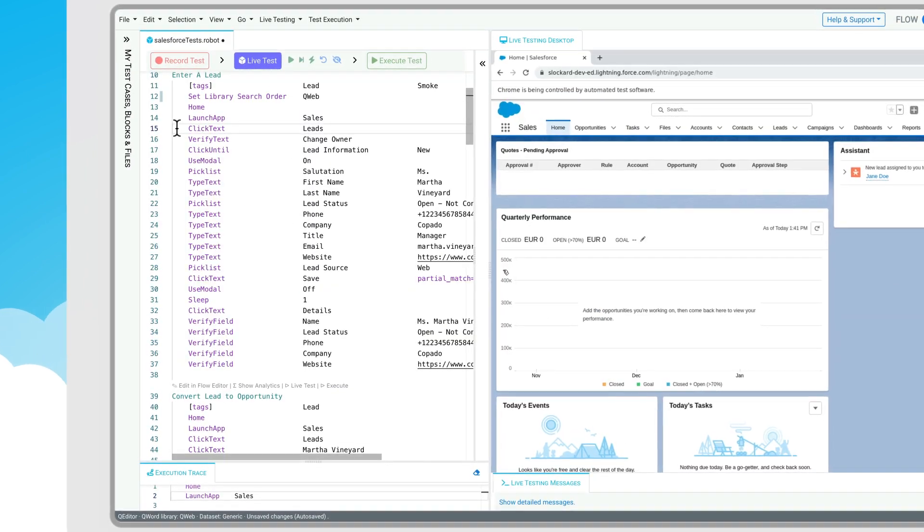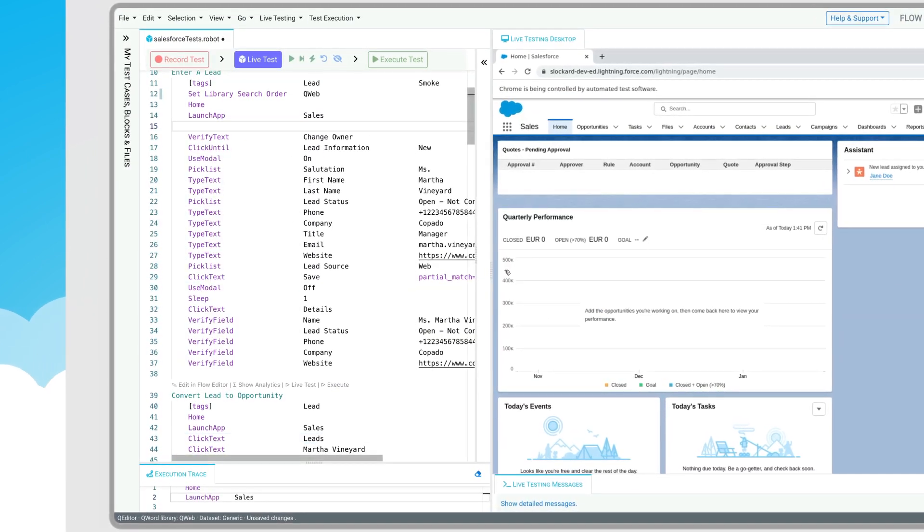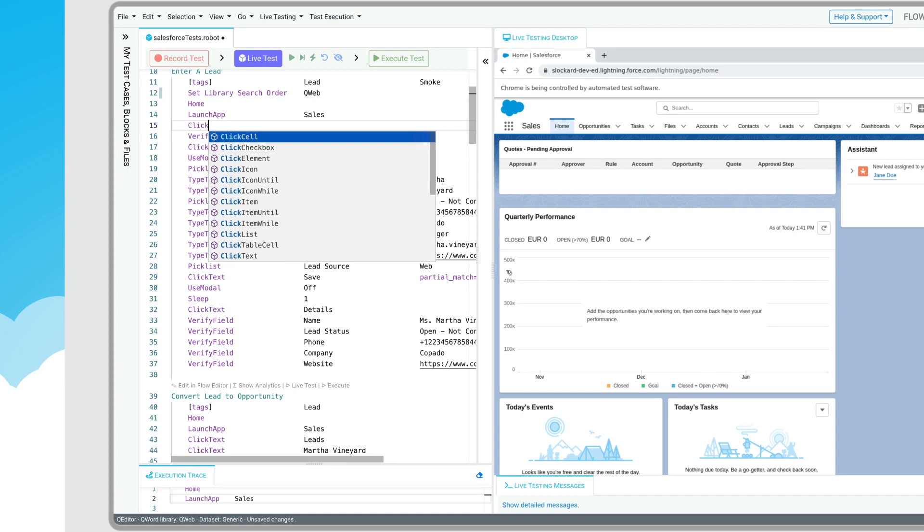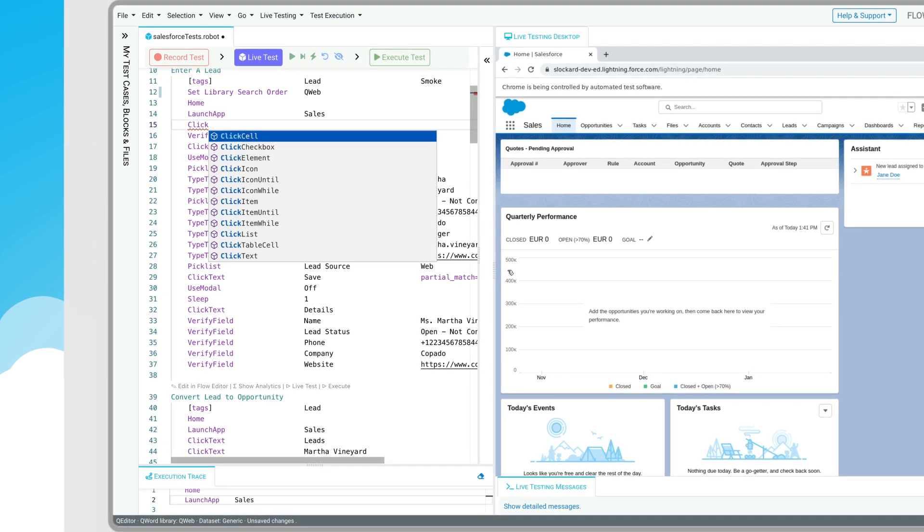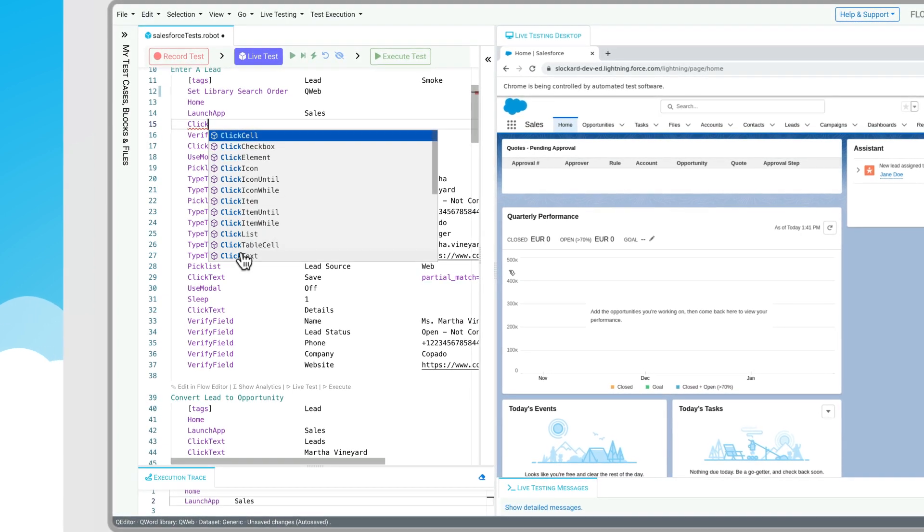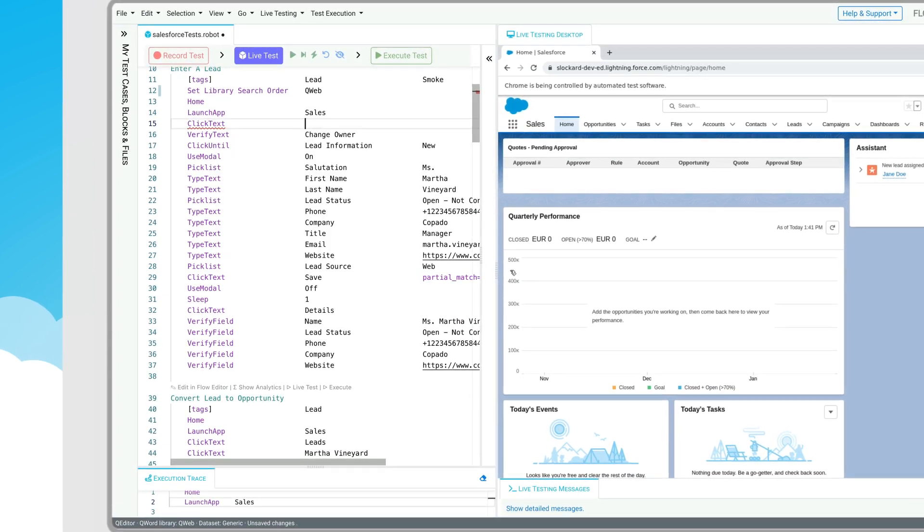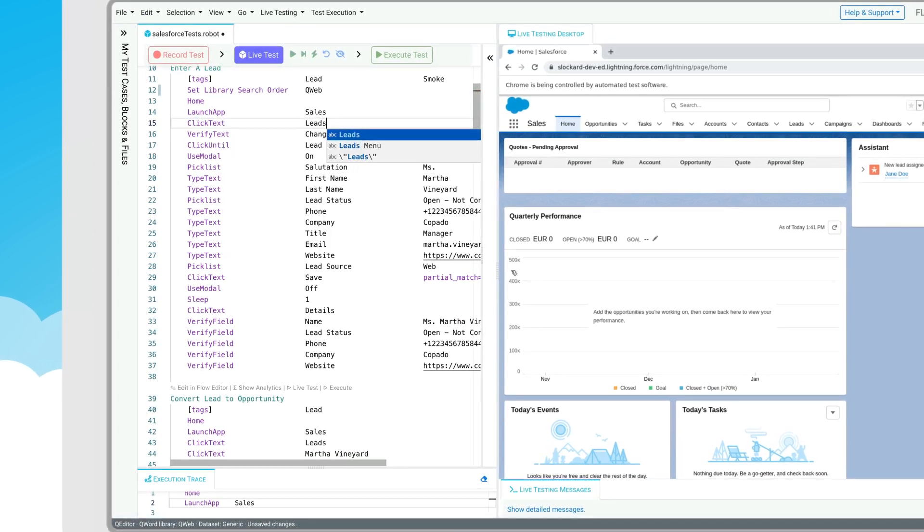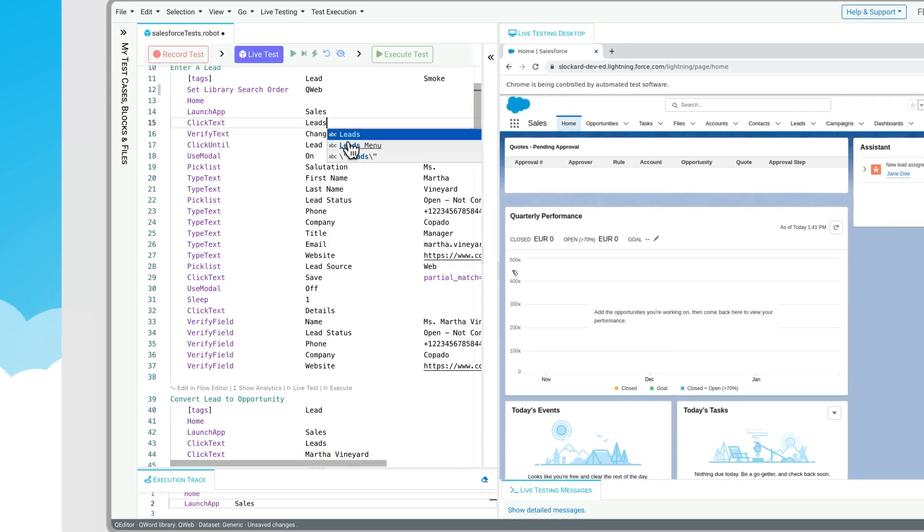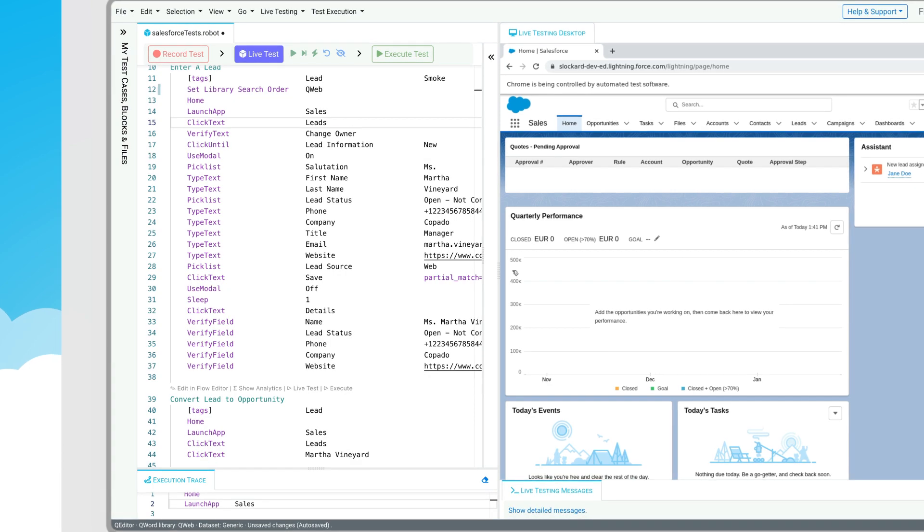Comfortable with code? Leverage our native keyword library to build automated UI, API, end-to-end, and mobile tests with our intuitive test editor.